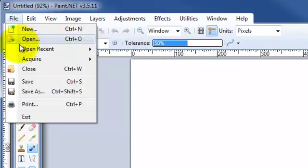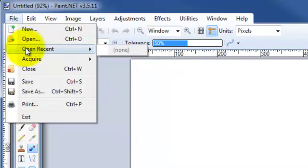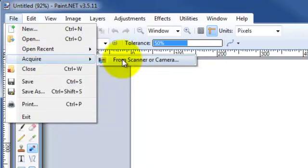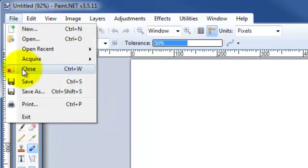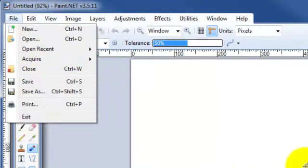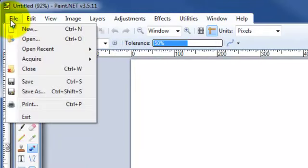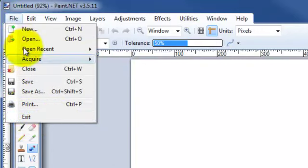In addition to this, you can also open up a recent project you've been working on. You can acquire an image from a scanner or a camera. And this will close out the workspace here, not the program. To close out the program, come on down here and click on exit under File.